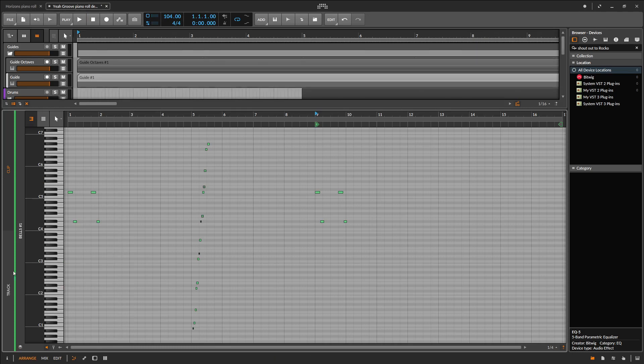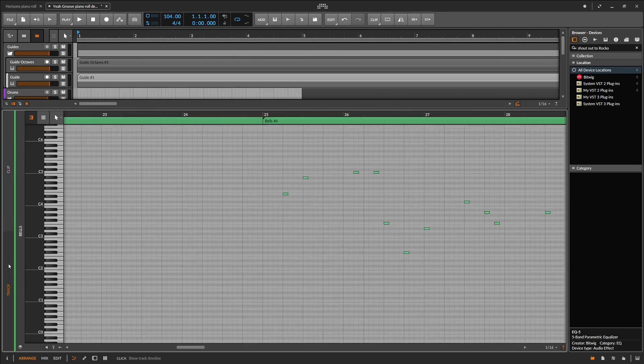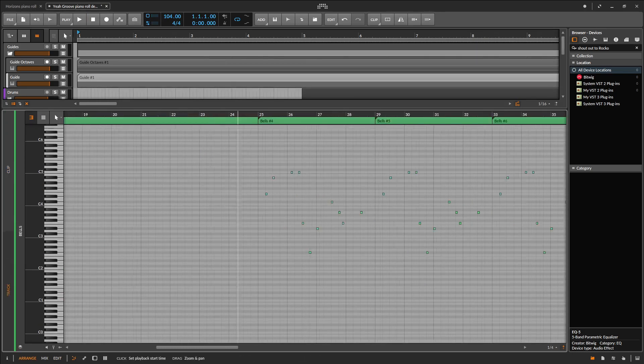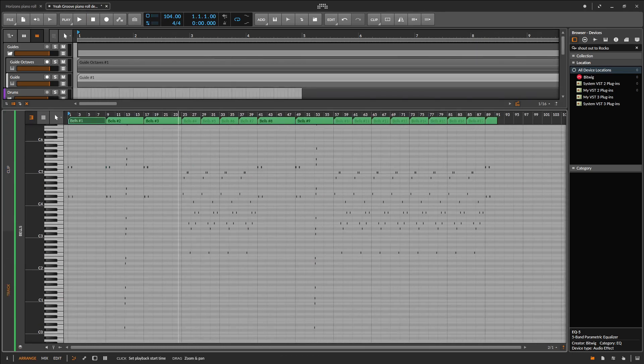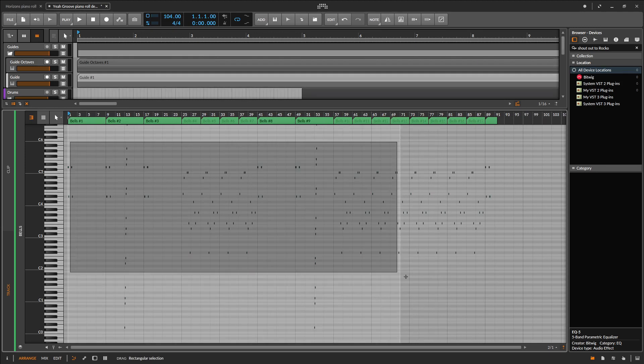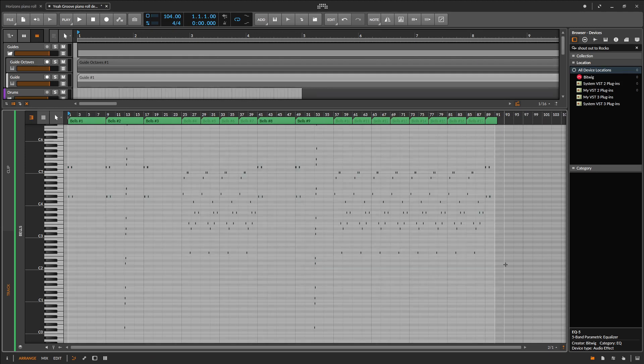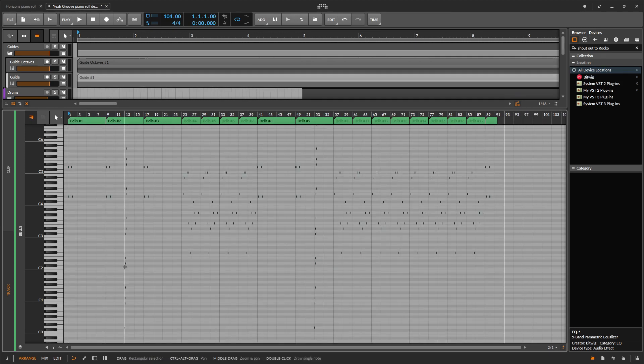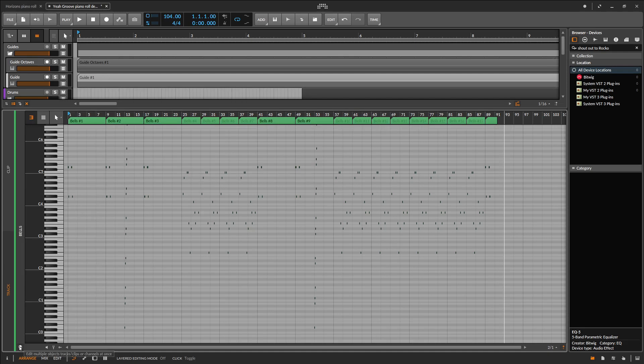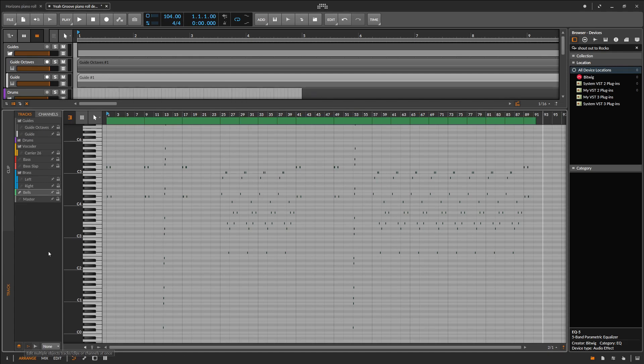So first of all you want to not be in clip mode but in track, which shows you your entire arrangement all in one view. And then you want to turn on this layered editing mode, which is really the trick to getting this working.